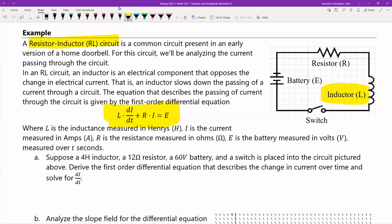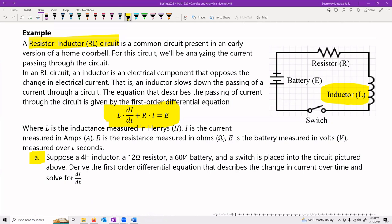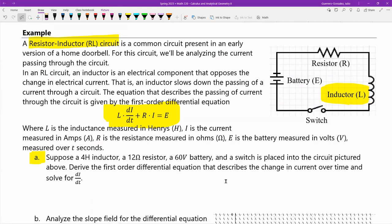For Part A, I have a 4-henry inductor going over a 60-volt battery with the switch placed into the circuit, and it's got a 12-ohm resistor. I want to derive the first-order differential equation that describes the change in current over time for this circuit. I'm going to plug in all the values and solve for di/dt.